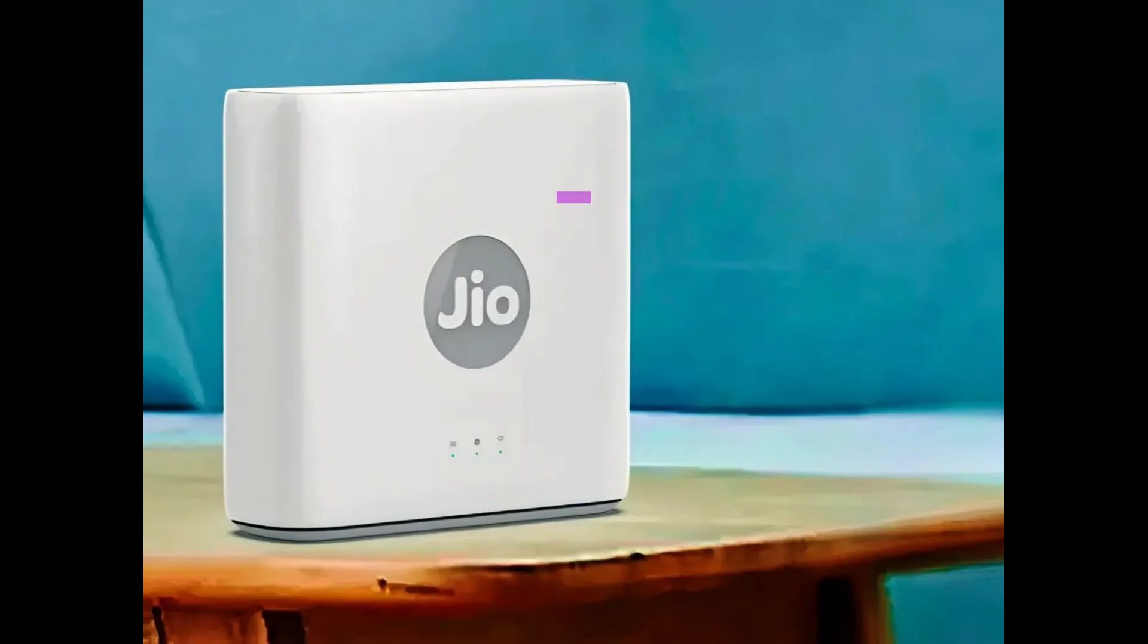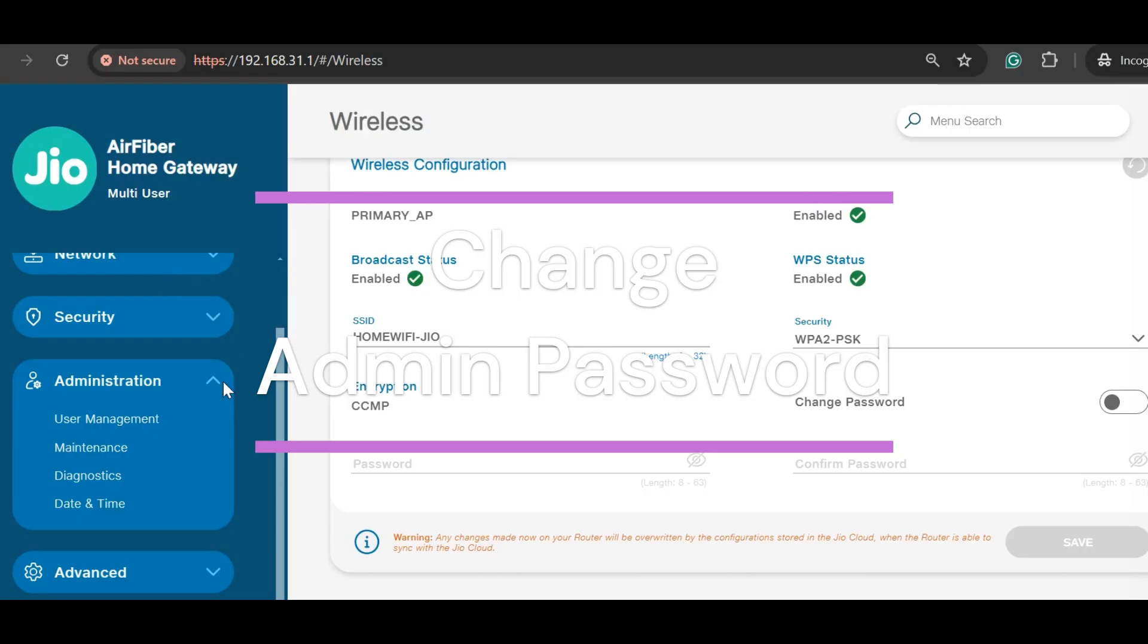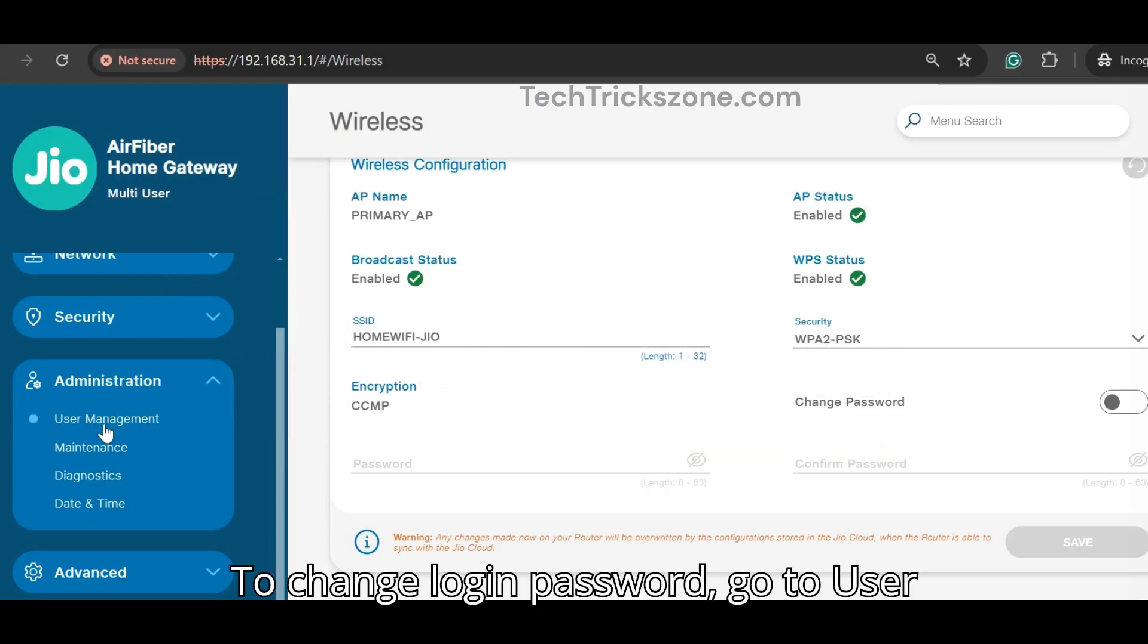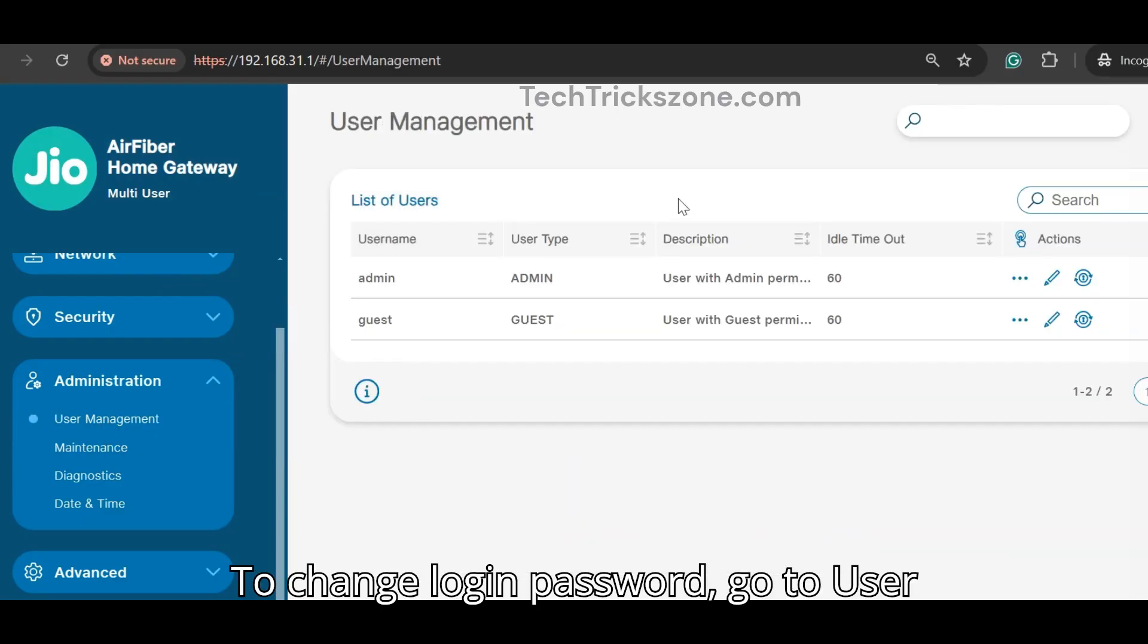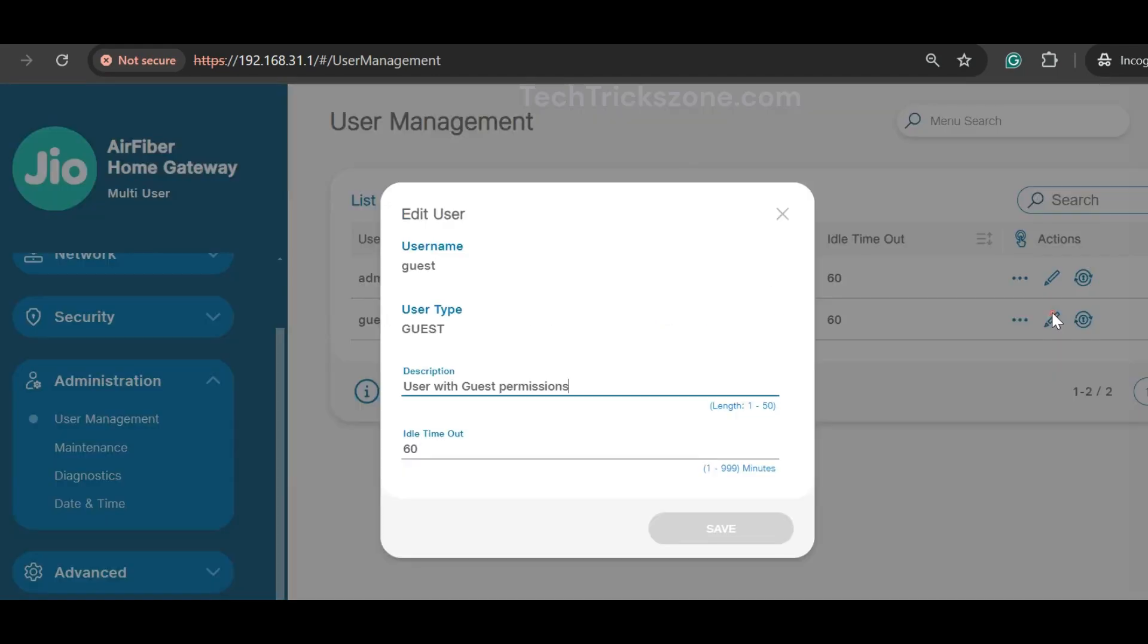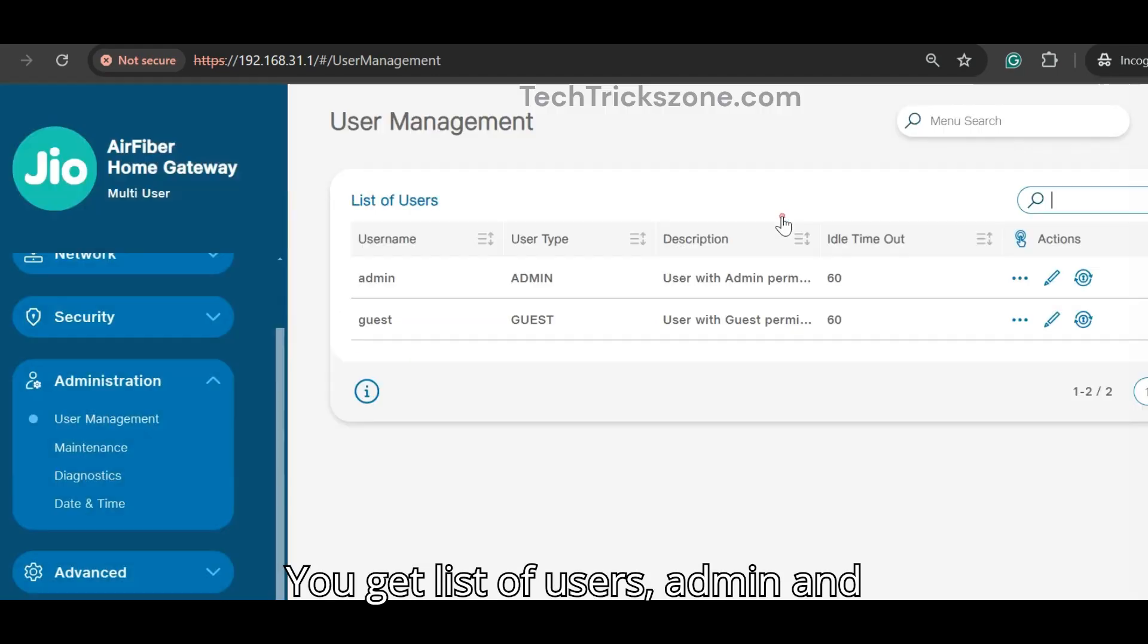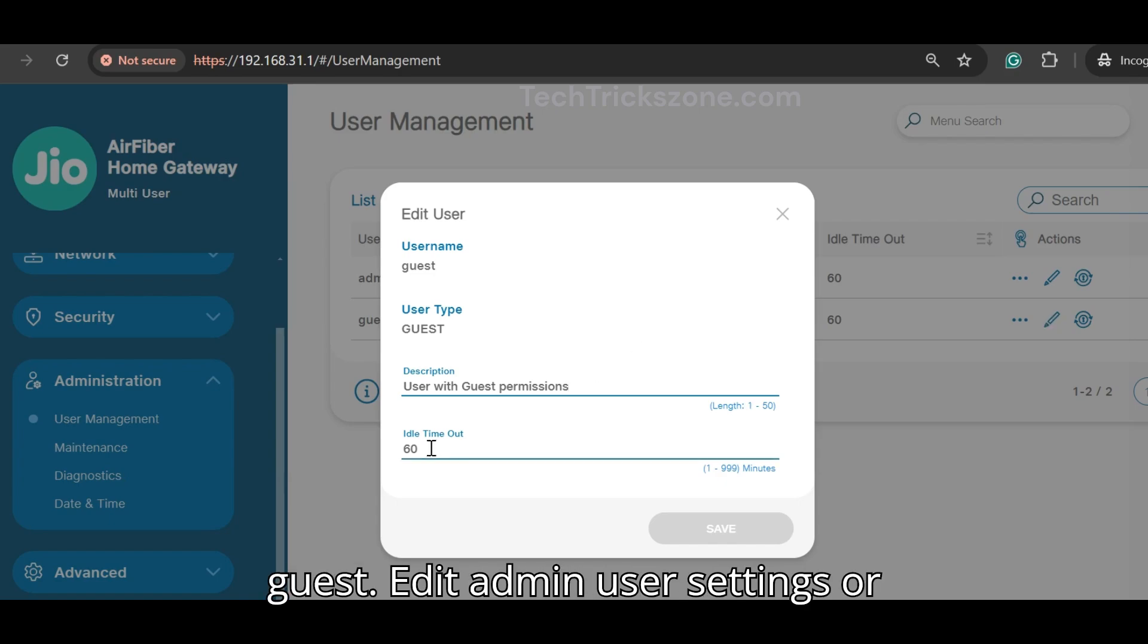Step 4: Change admin login password. To change the login password, go to user management option under administration. You get a list of users: admin and guest. Edit admin user settings or guest user settings one by one.